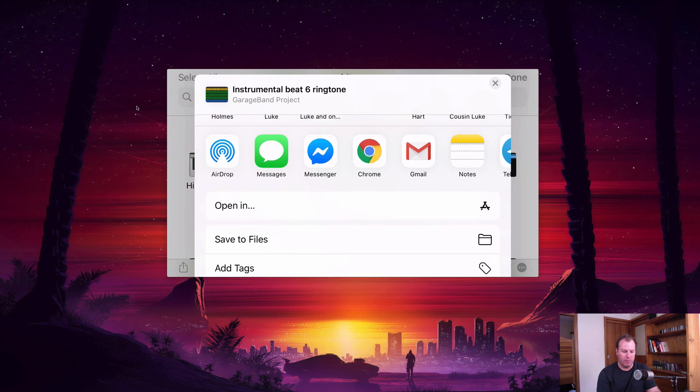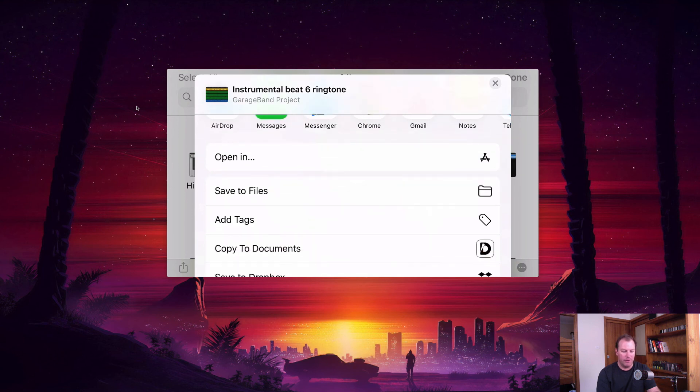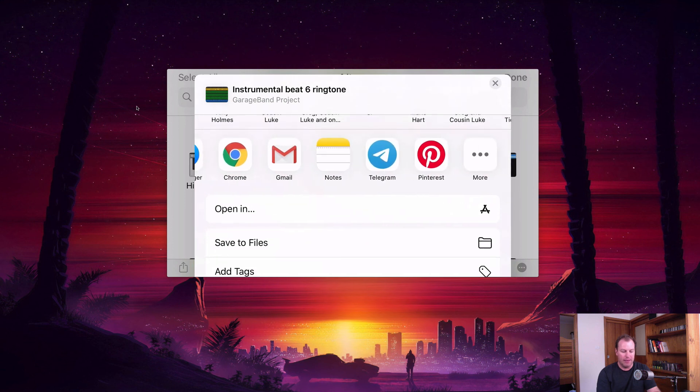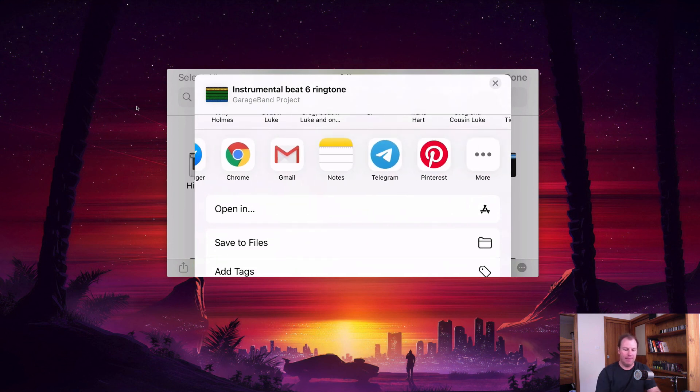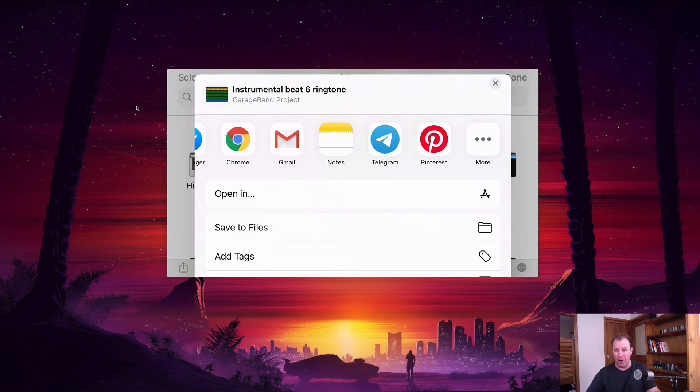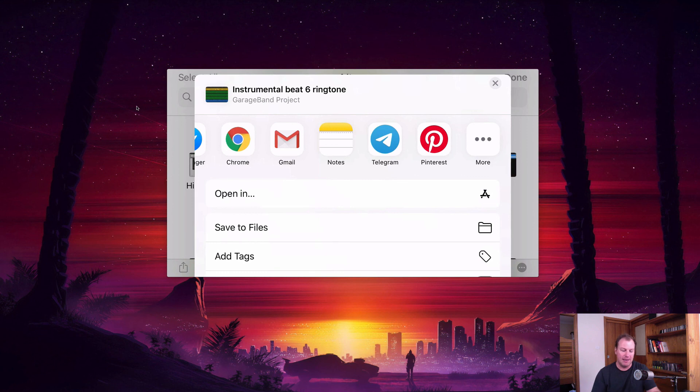They can then open that on their own phone in the GarageBand app. It's a free app and they can follow the instructions that I gave in this video to export it to their own ringtones and they can set it as their ringtone.